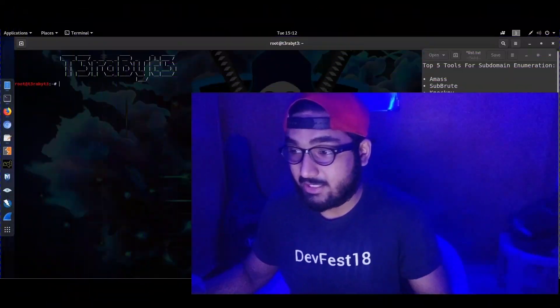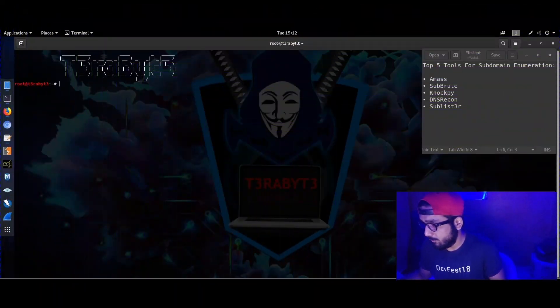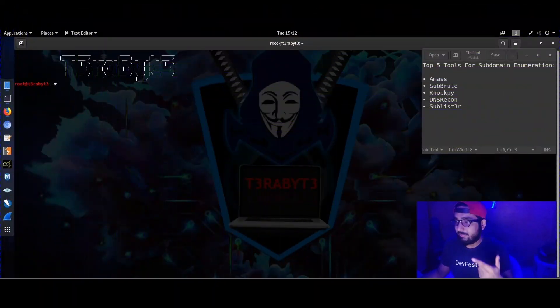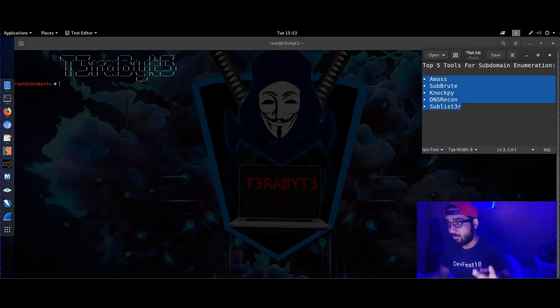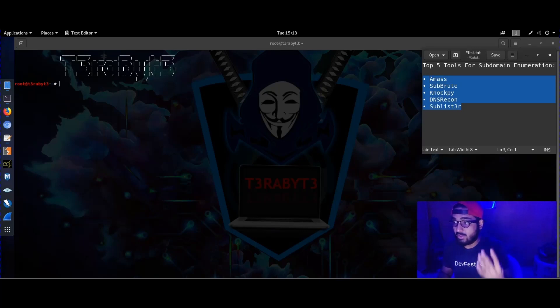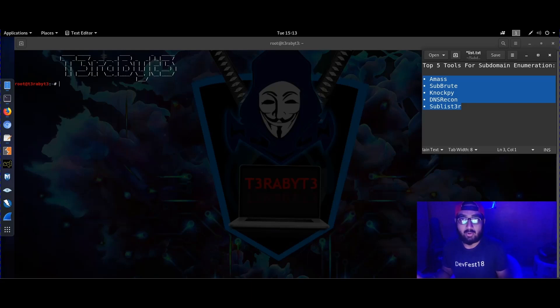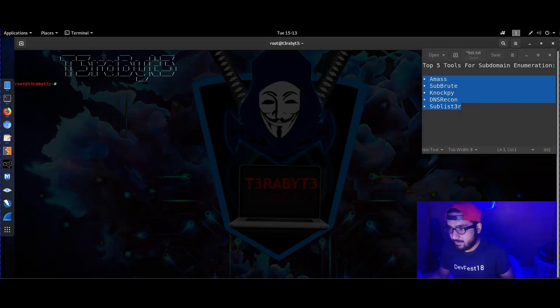Let's start with our first tool. I have a list here — you can see the first one is AMASS, then Subroot, Knockpy, DNS Recon, and our very own Sublist3r.